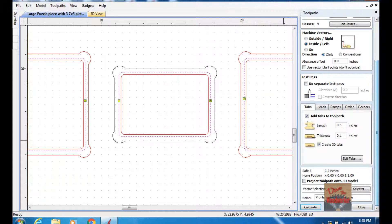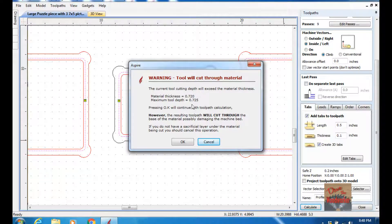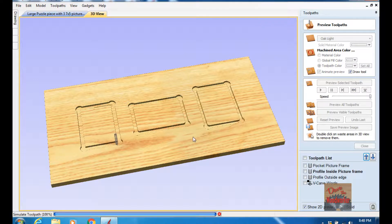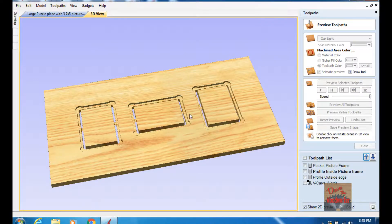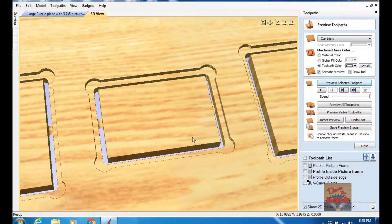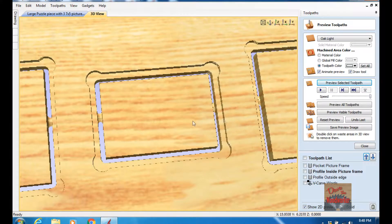Then I click Calculate, and it's going to come up with a warning letting you know the tool will be cutting all the way through the material. And that's okay. And I'll preview it, and as you can see it cuts them out.